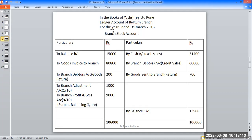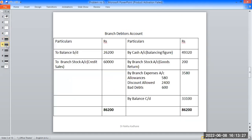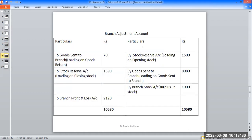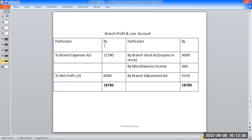The first account is a branch stock account in the books of Yashri Limited Pune — ledger account of Belgaum branch for the year ended 31 March 2016. The accounts are: branch stock account, branch debtors account, branch expenses account, branch adjustment account, and branch profit and loss account.